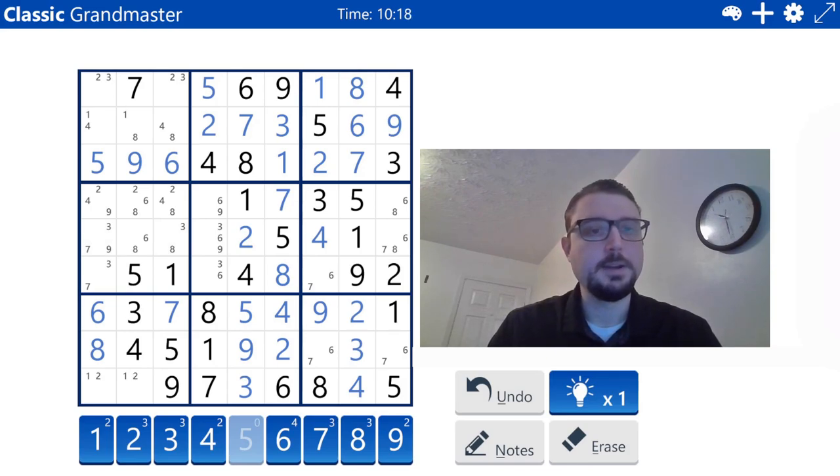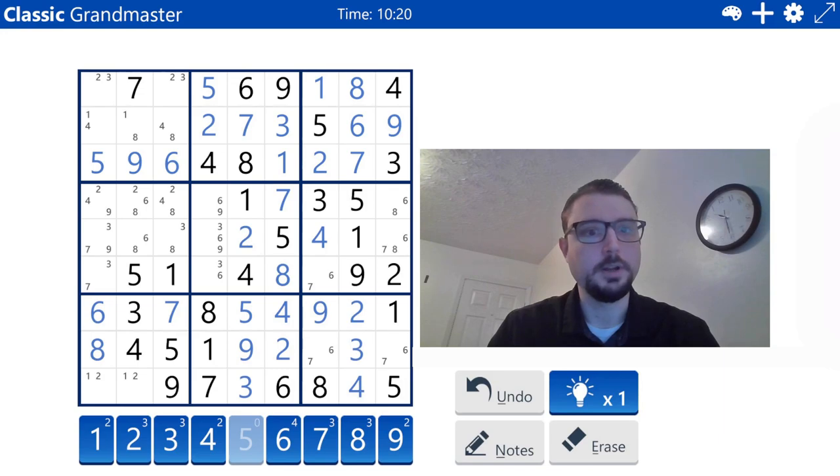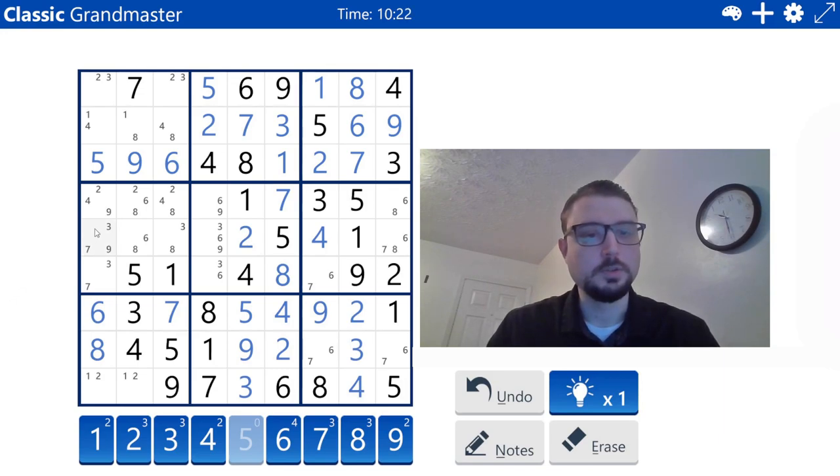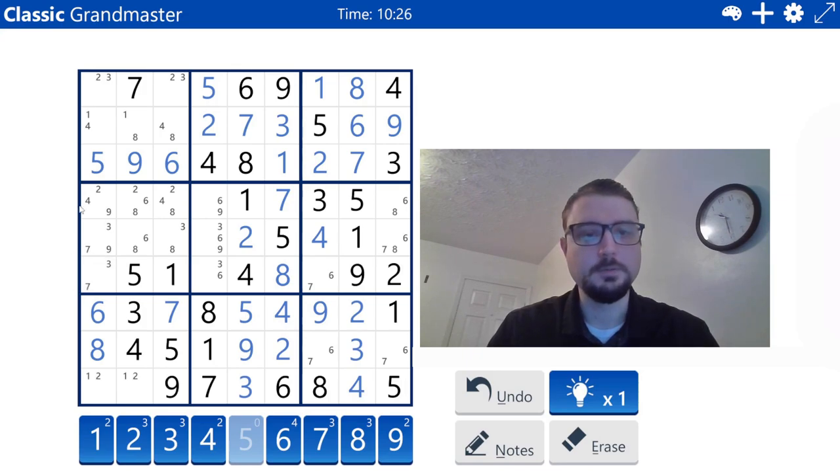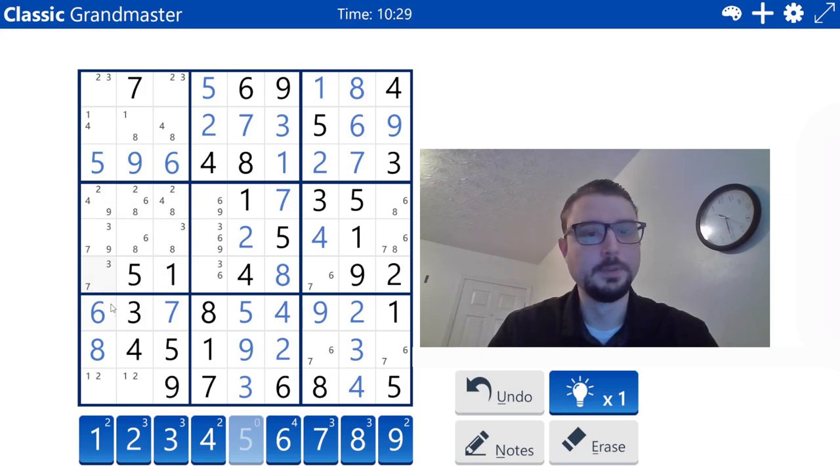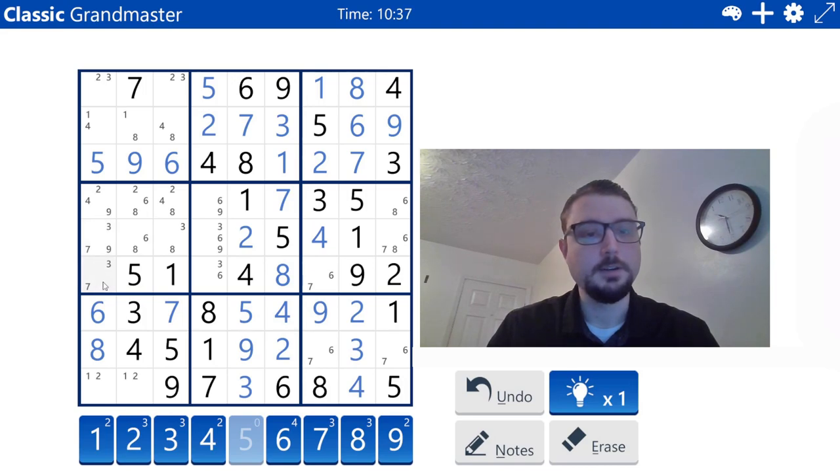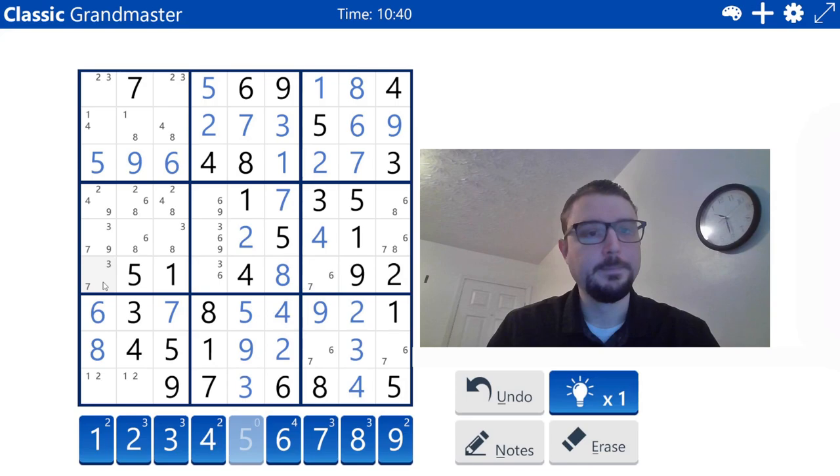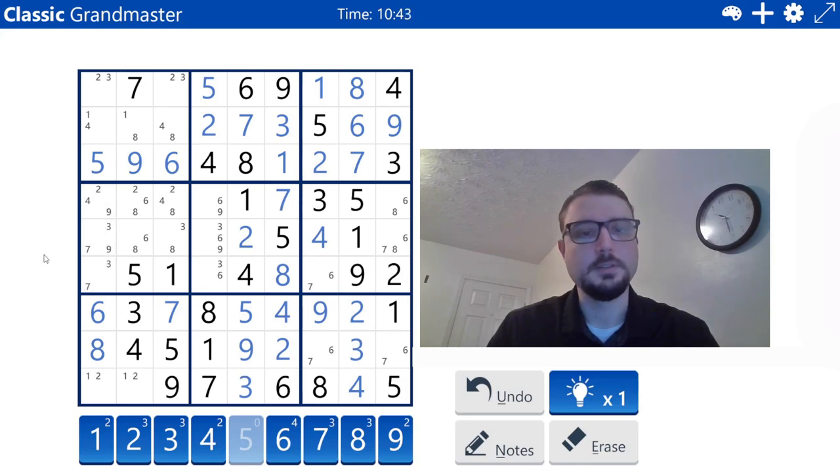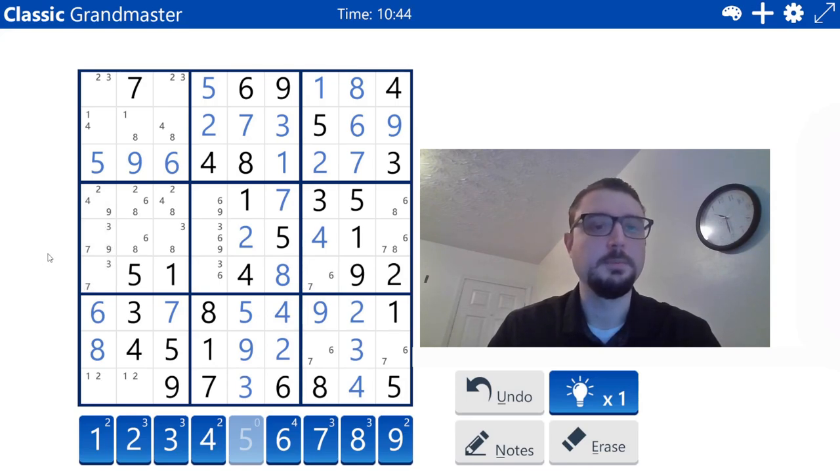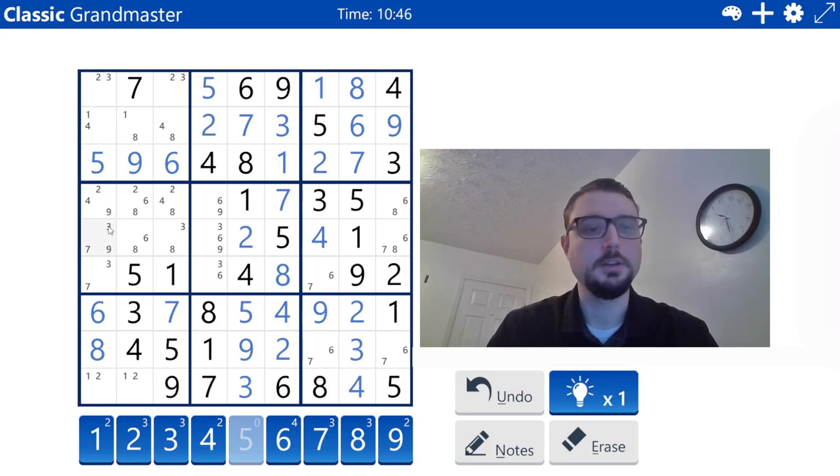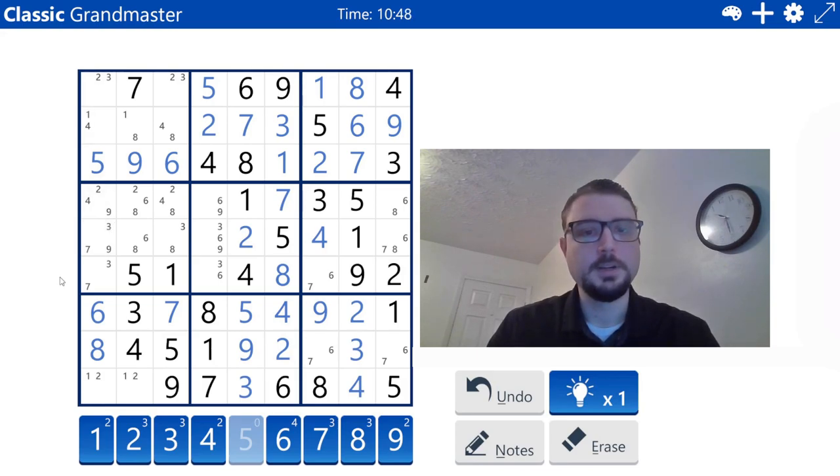Do we have any triples or quads? Let's see if we have anything in this box. Two, four, eight. Two, four, nine. Doesn't look like it. Three, seven, three, seven, nine. No. Oh, no, there's two nines in this row. I was thinking it might be a naked nine, but there's two nines.